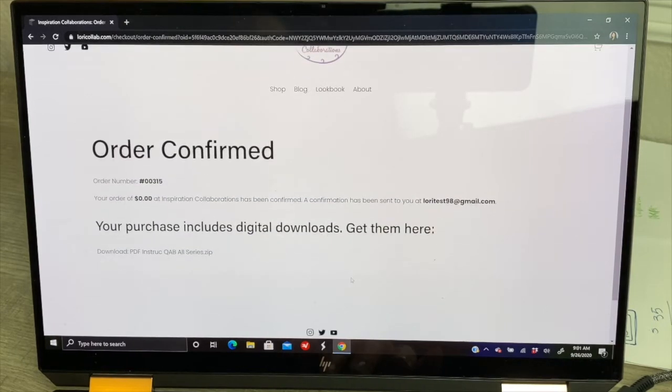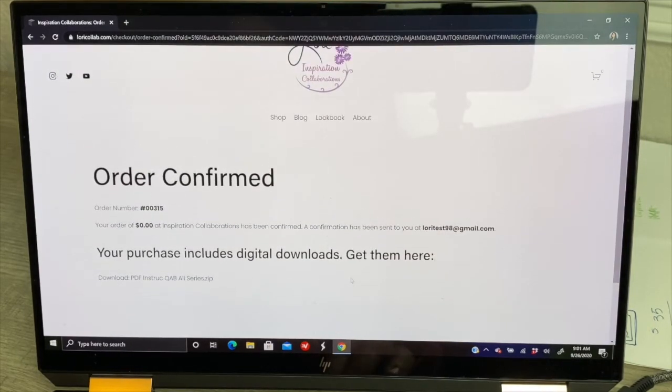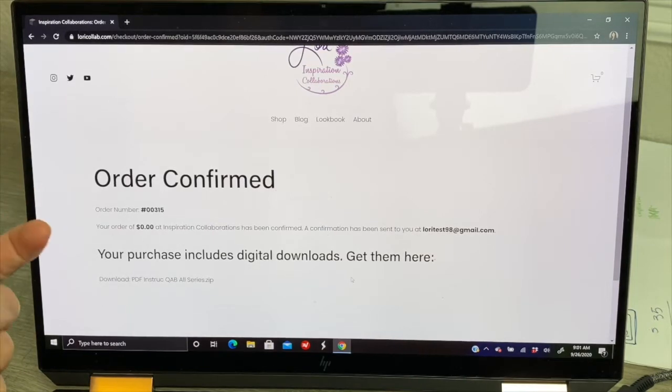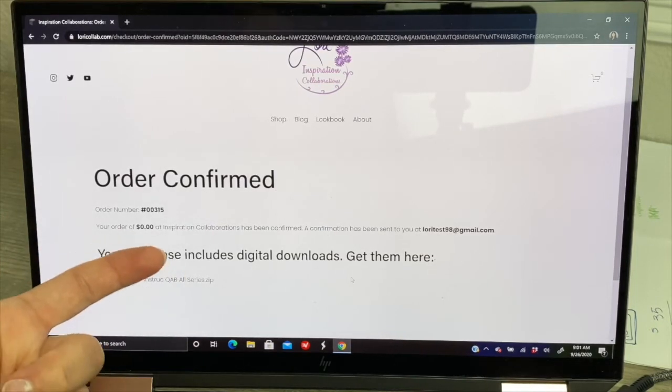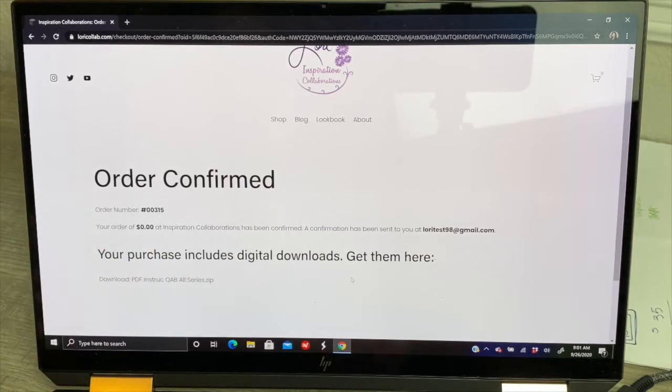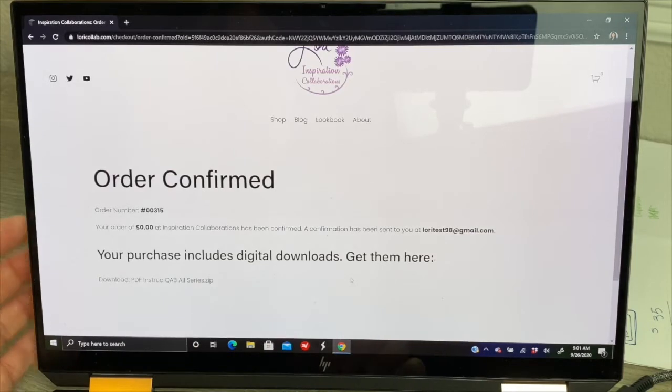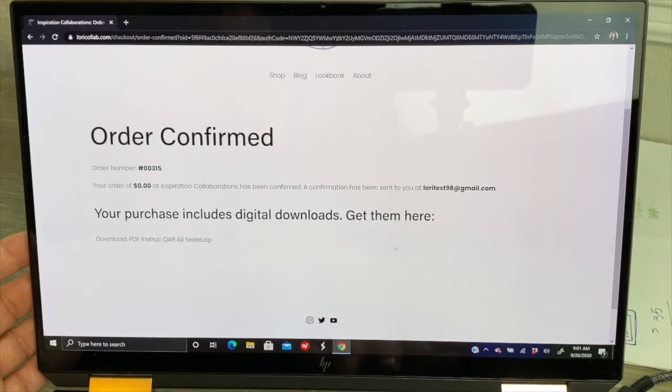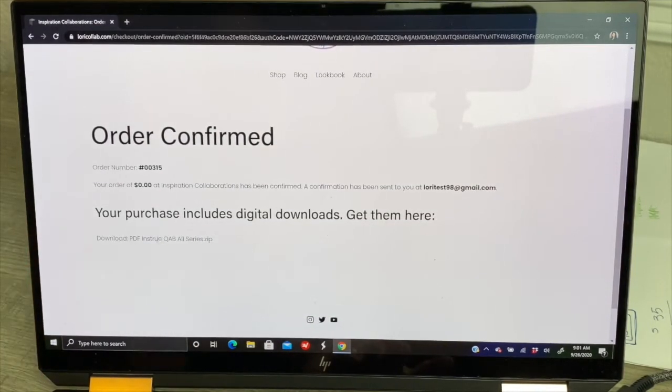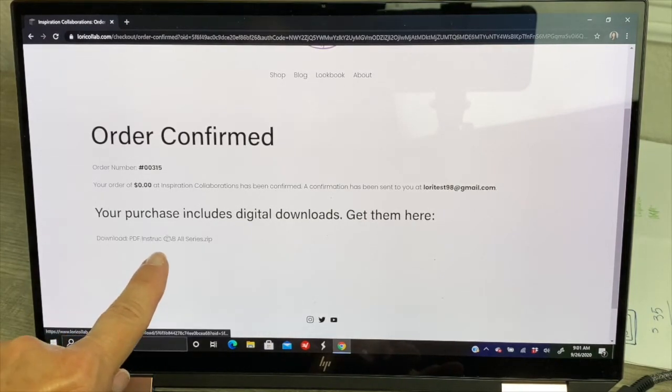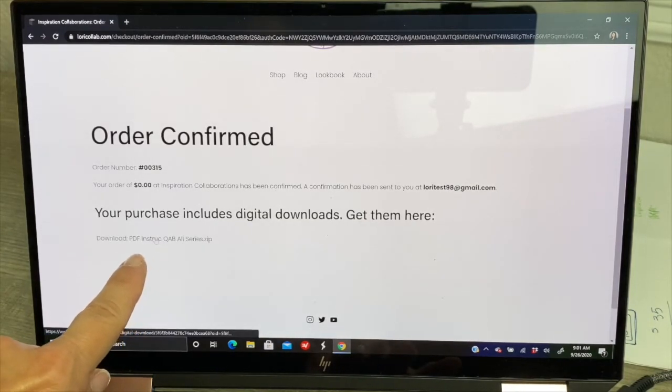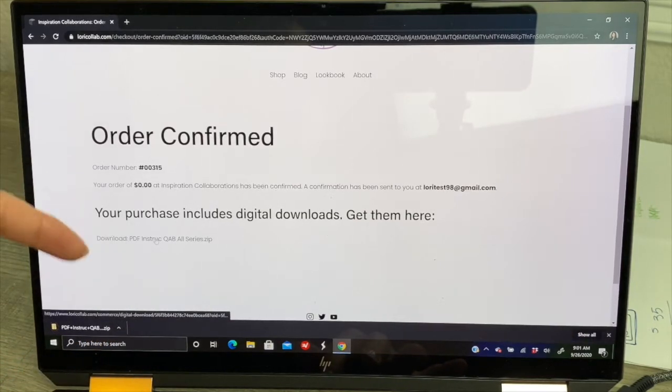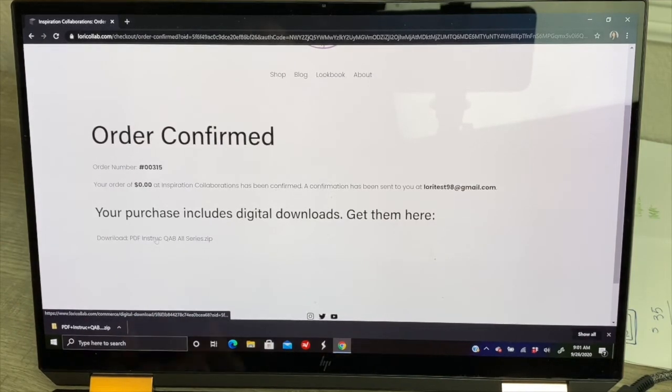You'll see your address right underneath the payment area that's related with your payment option. Then at the bottom we'll click purchase. It's completing your order and now here, let's look at this. On this page it's telling you that the order is confirmed. It'll give you an order number and the amount of your order that you were charged. Then it says your purchase includes digital downloads, get them here. You can click right here below where it says download.